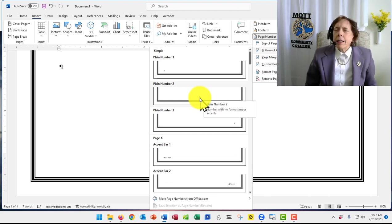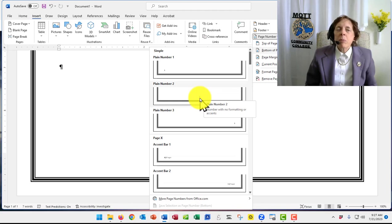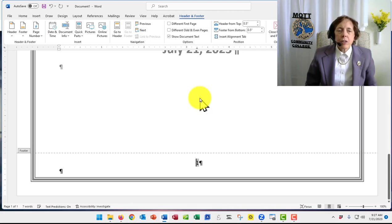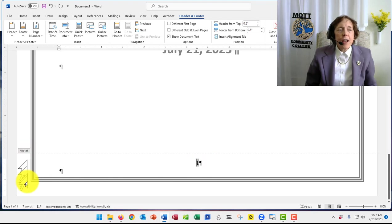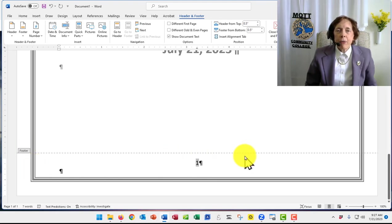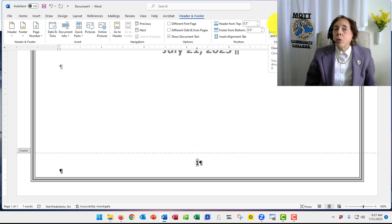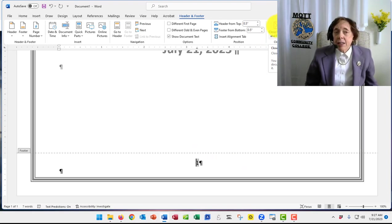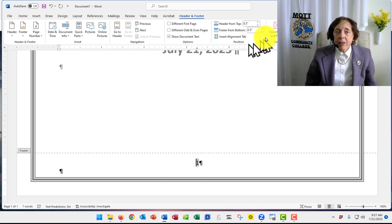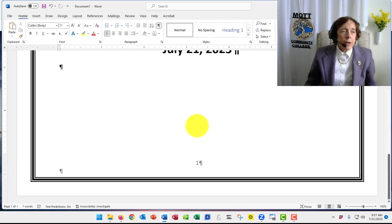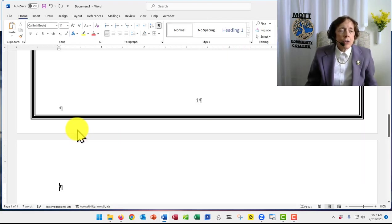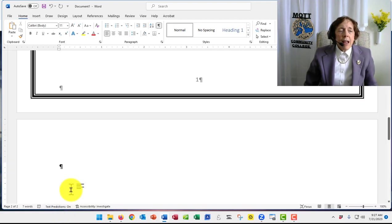Now, is that the most correct way? No, but for this class, it's good enough. So now I have a page number. It's down here, actually in the footer area. I'm going to close the header footer with that X, or I can press the Escape key, or I can double-click back in the text. Now I'll press Control-Enter, and I'm down on a new page.